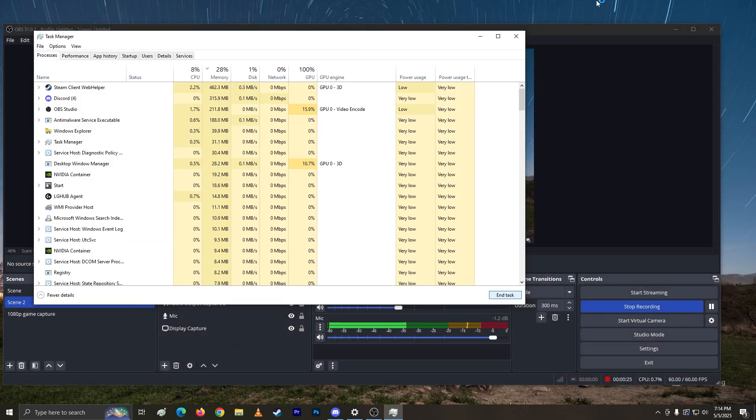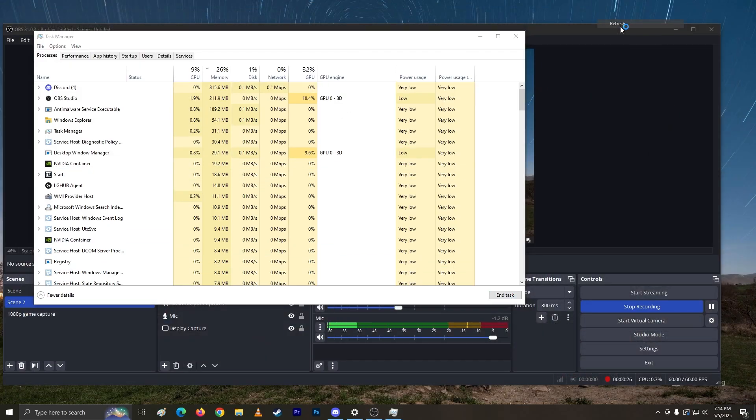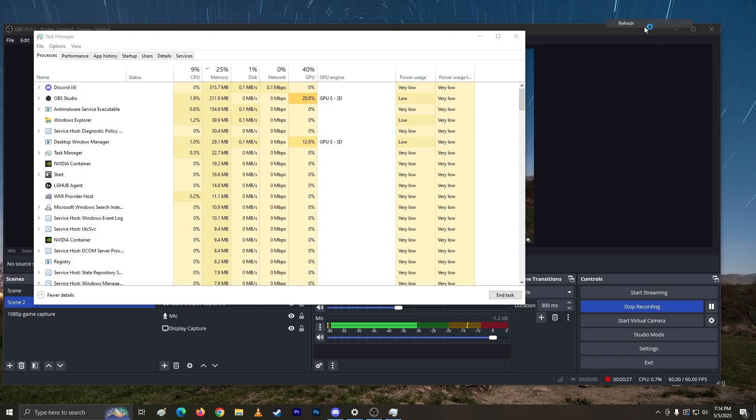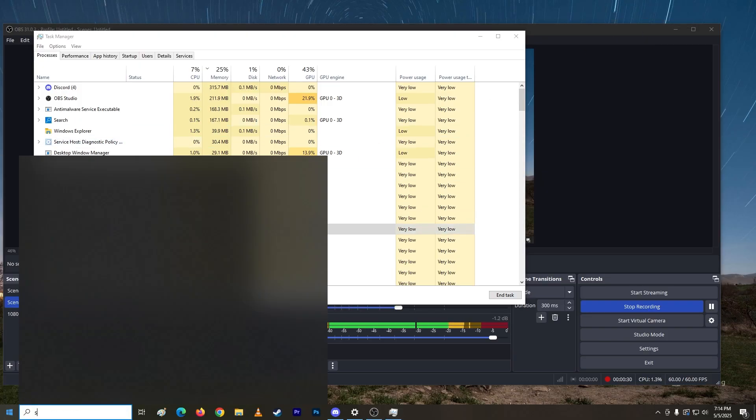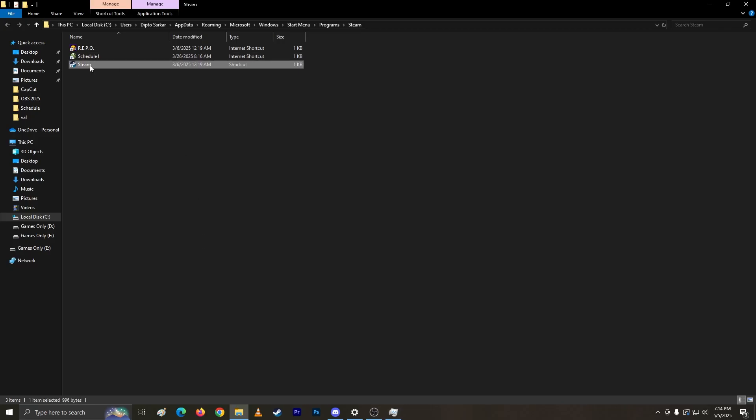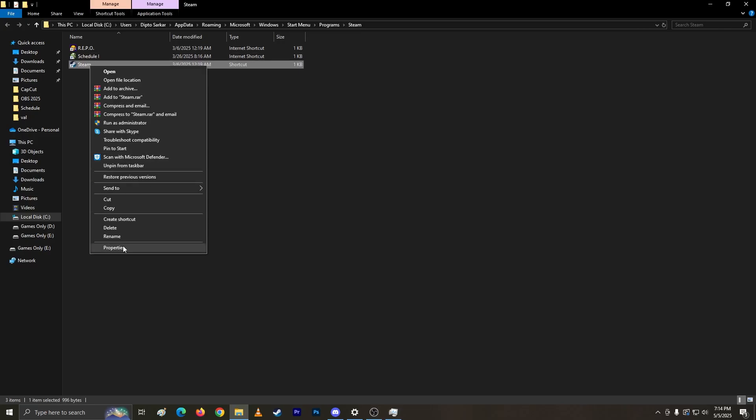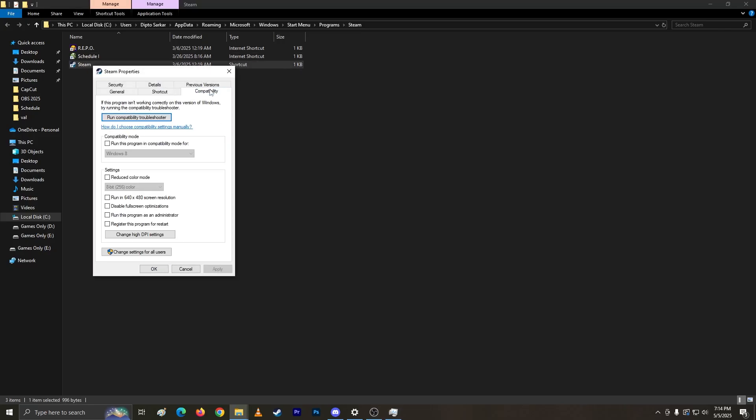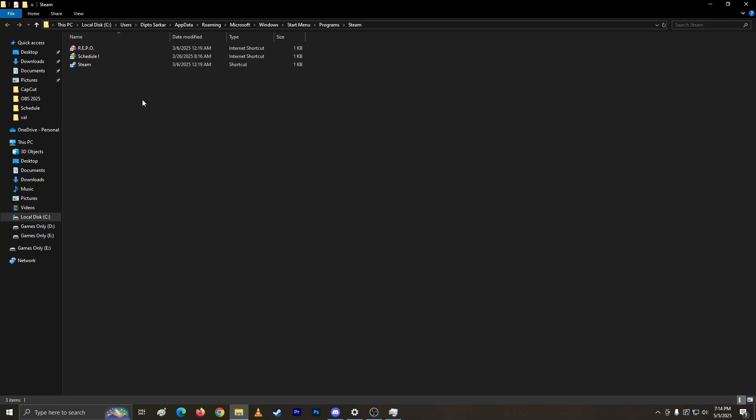Now Steam is gone. Search for Steam and find the location. Right-click, properties, compatibility, run this as admin, hit OK, and then double-click again.